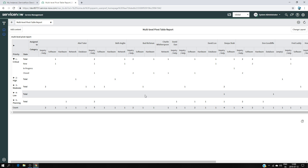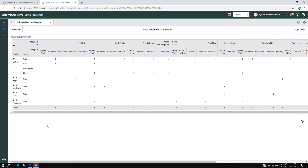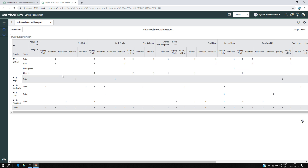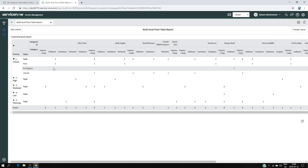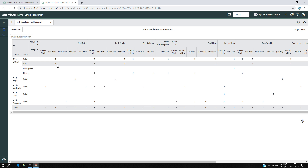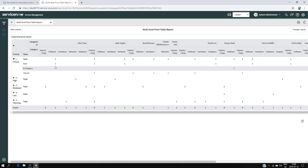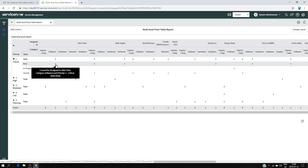What we are going to do here is create this entire multi-level table and see how it works. One more thing before creating the table — the numbers in the report are clickable, so if you click on a number you can access the incidents behind it.